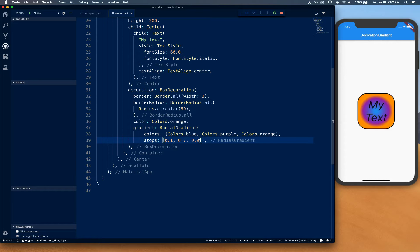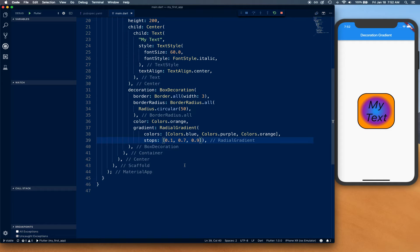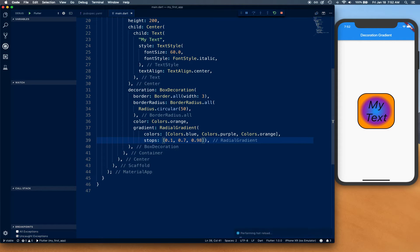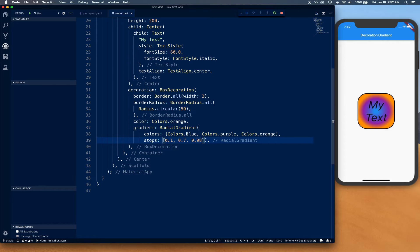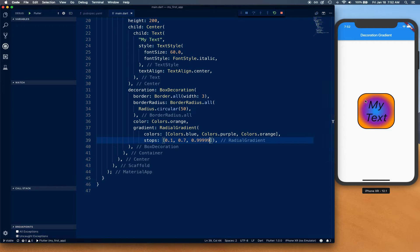These values can only exist between 0.0 to 1.0, so you can get really creative with these. You can say 0.98 or 0.99999, and as you can see how it's taking over most of the space. The remaining 0.0001 is given to orange.